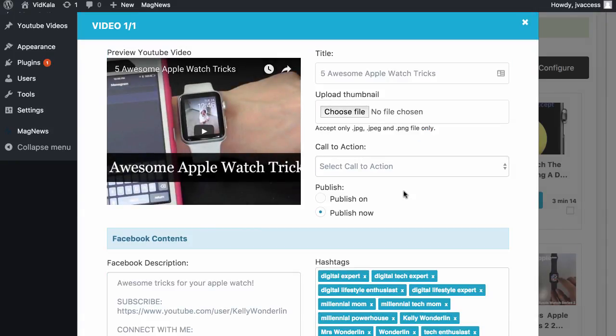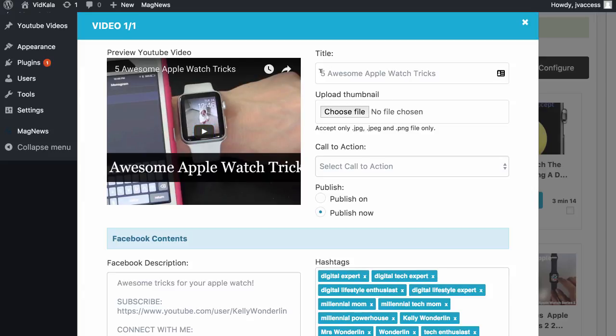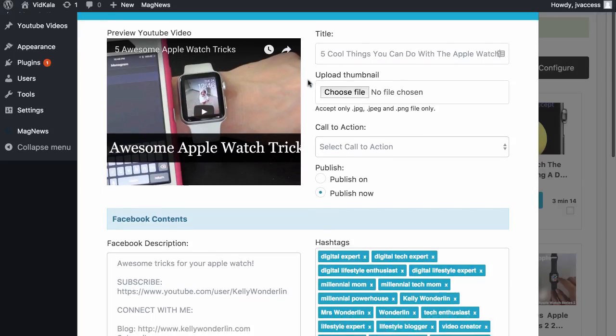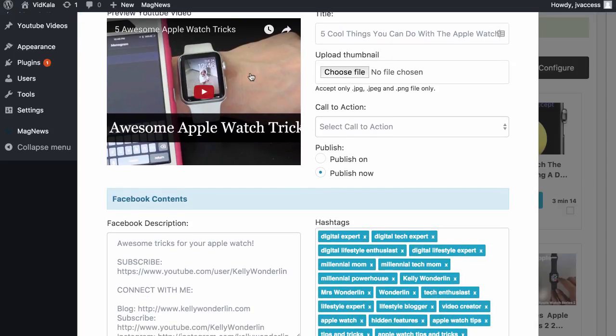Now it's generated all the content we need for our web page. So here we go. It's got the preview video here. It's made the title 'Five awesome Apple watch tricks.' So we can change this title to 'Five cool things you can do with the Apple watch.' We can also change the thumbnail to the video, so we can choose a file on our computer.